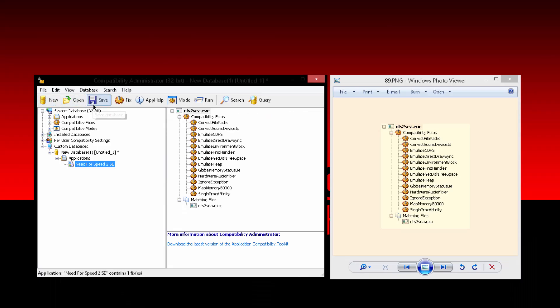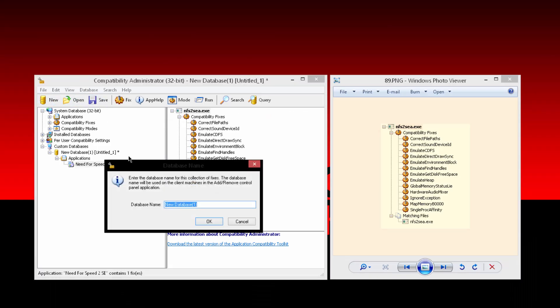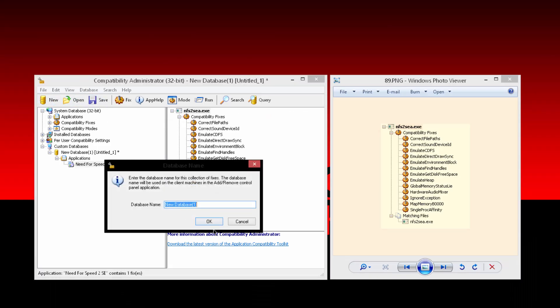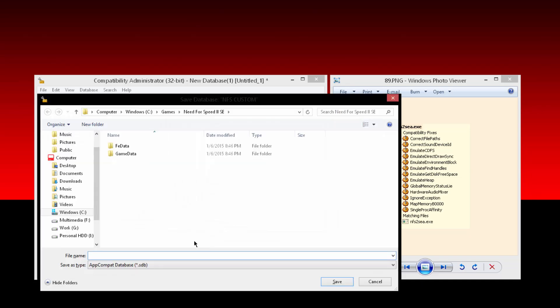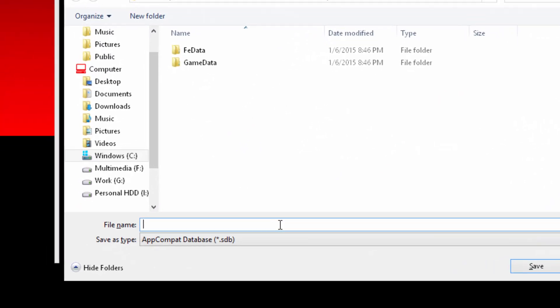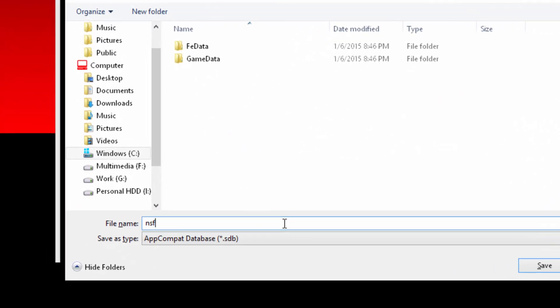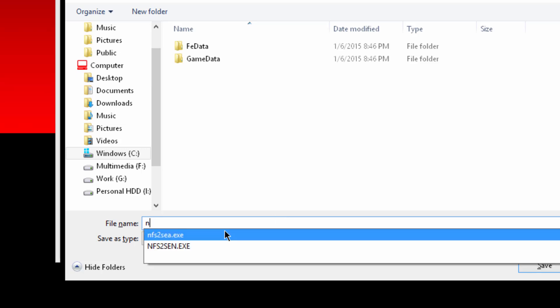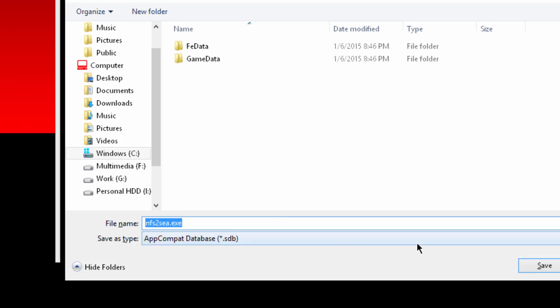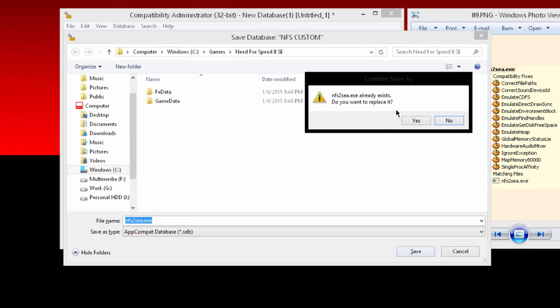Well now, after we are done checking them, all you have to do is just save the file with a database name, whatever you like. Just give it a name and then click on OK and the final name should be NFS2.SEA, the one that you checked.